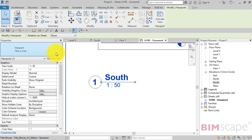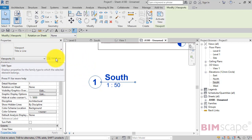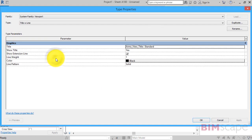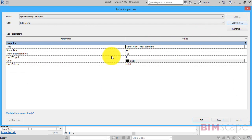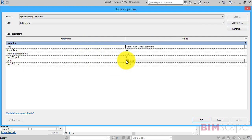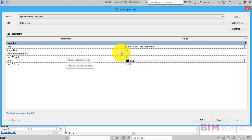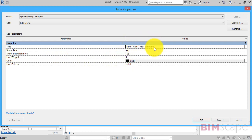Nothing stopping you at all in creating your own additional types. So just hit edit type. Duplicate. You'd give it a new name. And these are the things that you can actually change. So the line pattern. The color. Whether you want to see the extension line. Whether you want to see the title. And then the actual family that's used to pull the parametric data out of the view. So I'm just going to cancel that for a second.